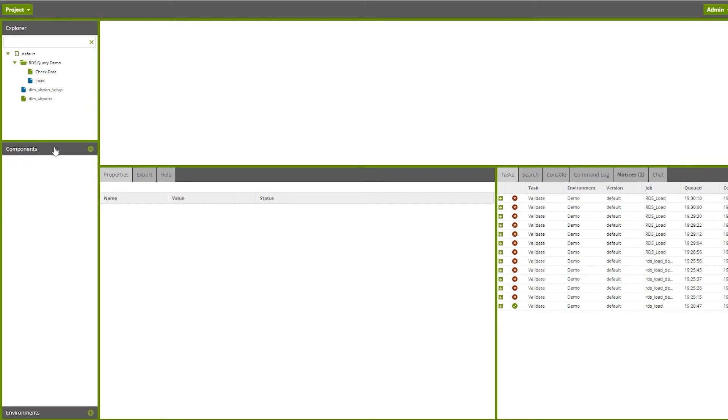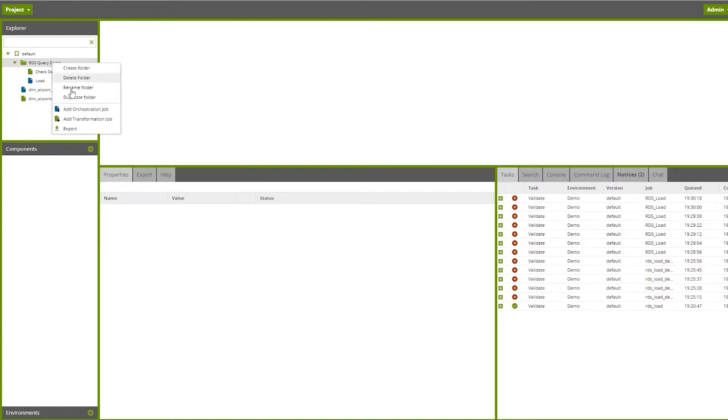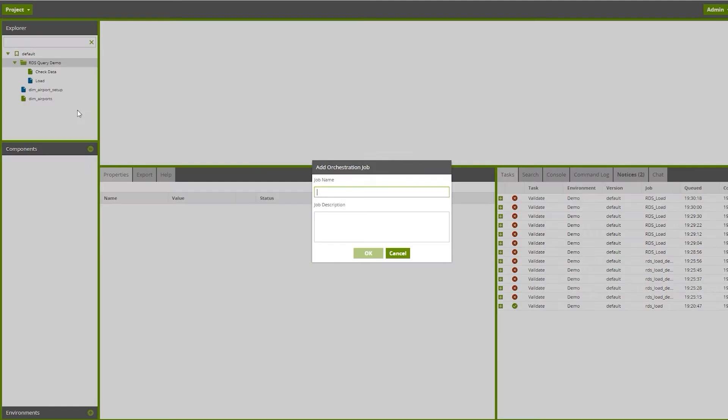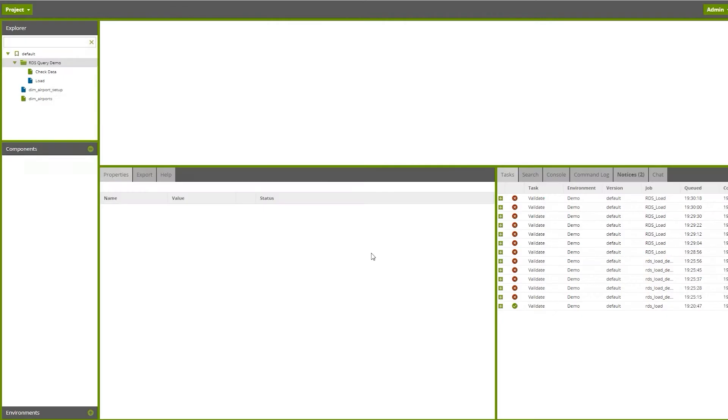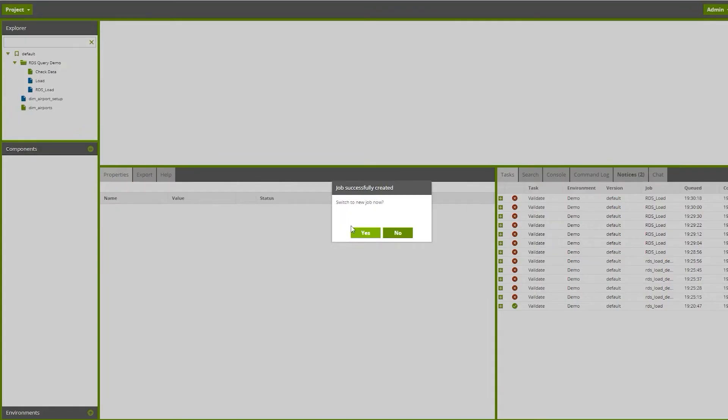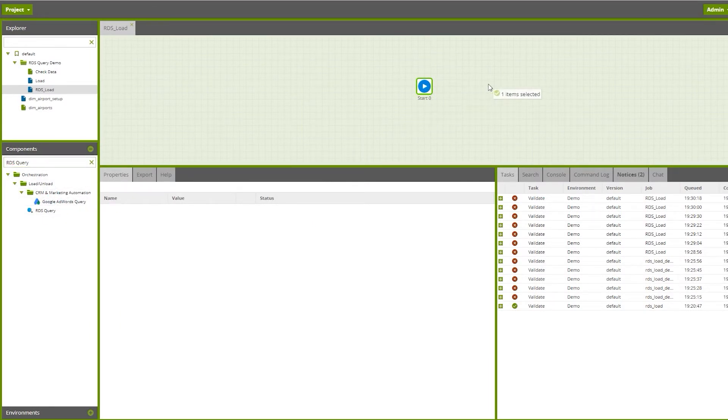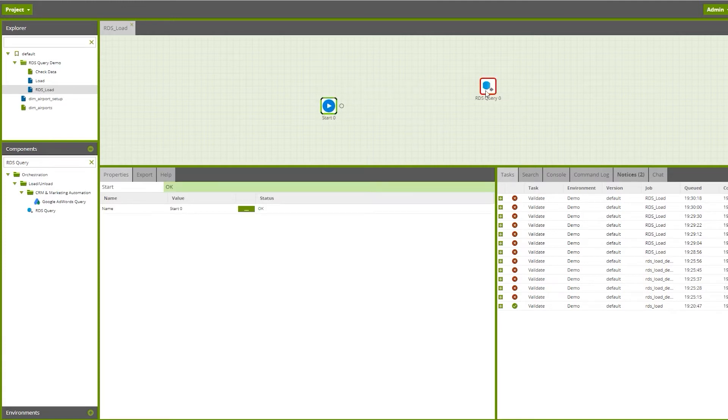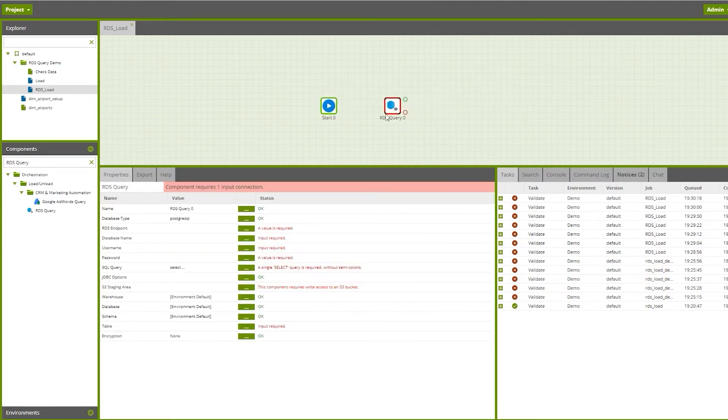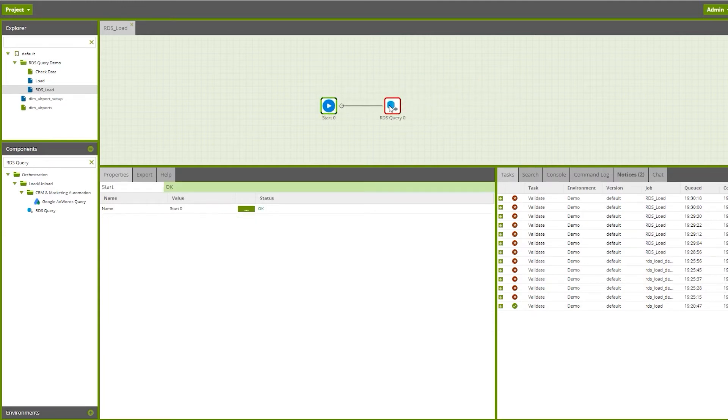Now we're going to use our orchestration job. Let's create an RDS job, we're going to call this RDS load. We'll go to the components and bring in our RDS query component onto the canvas and connect them together.